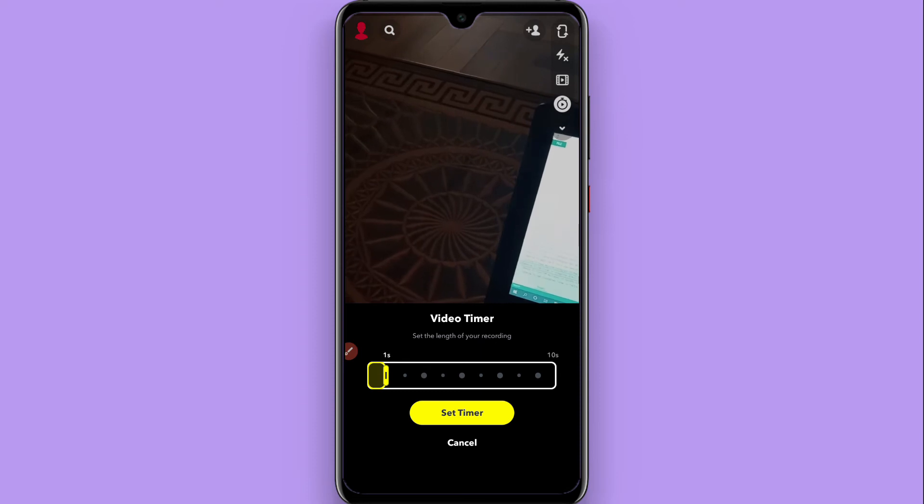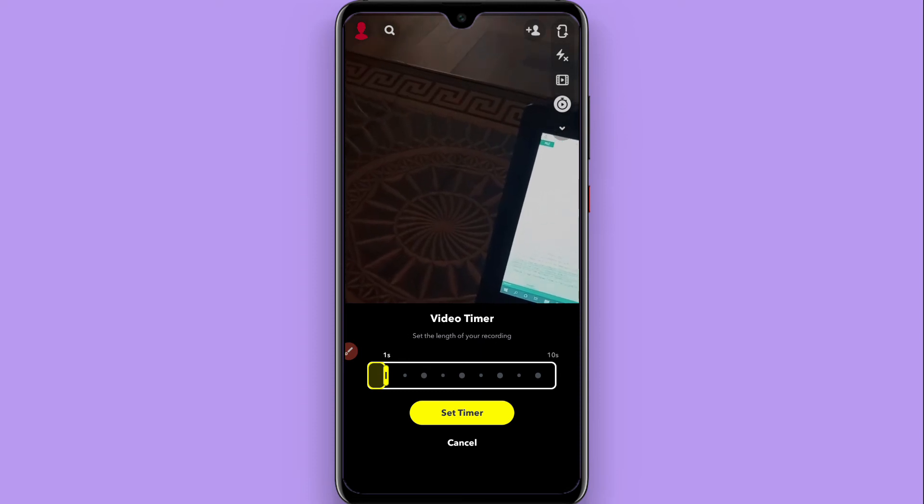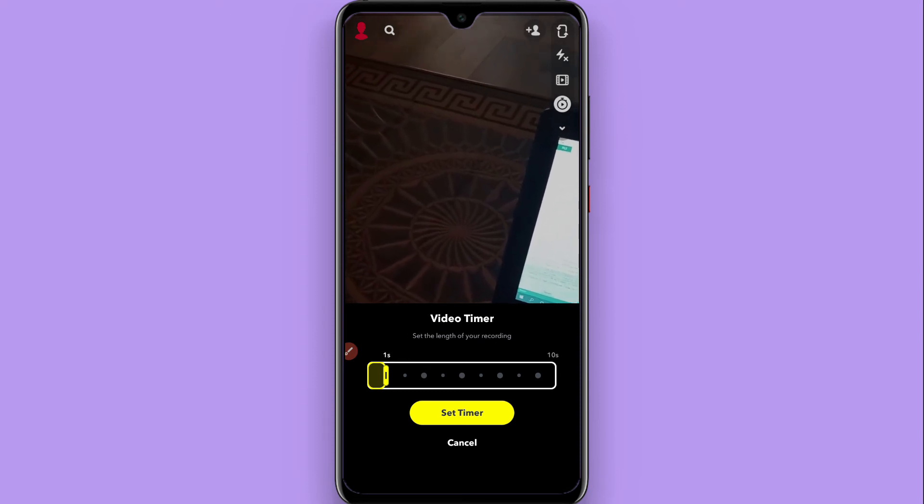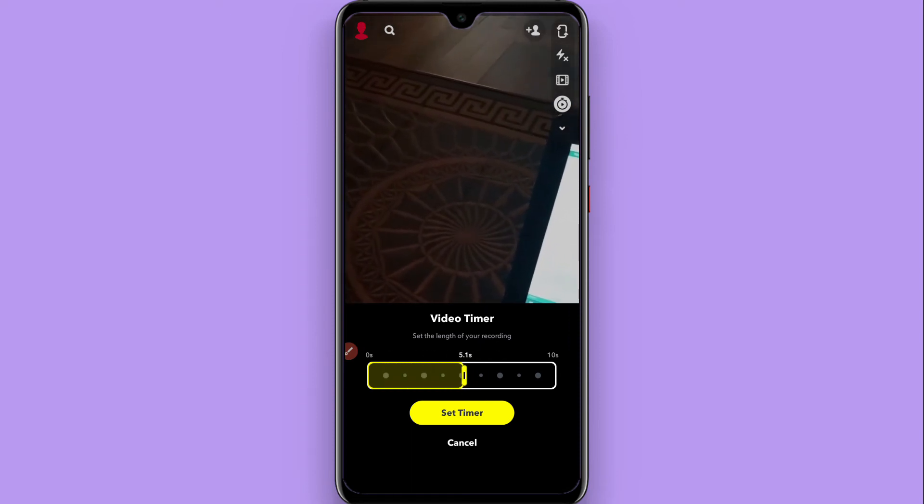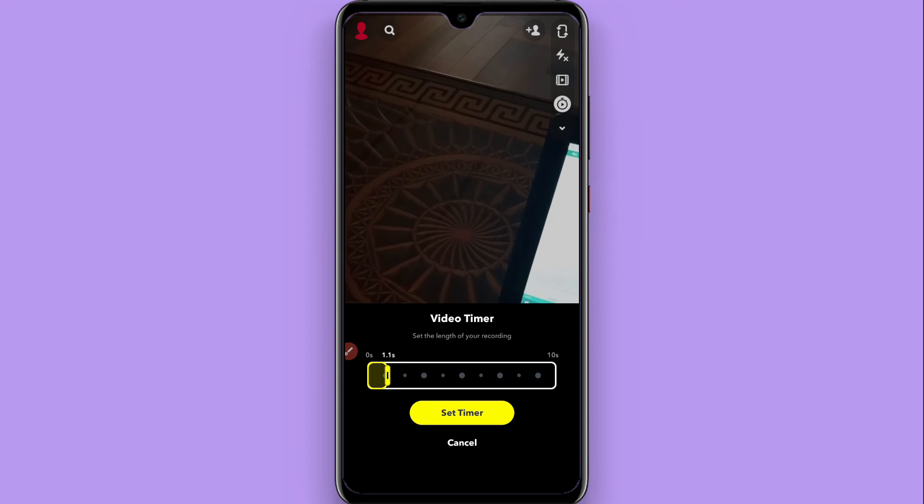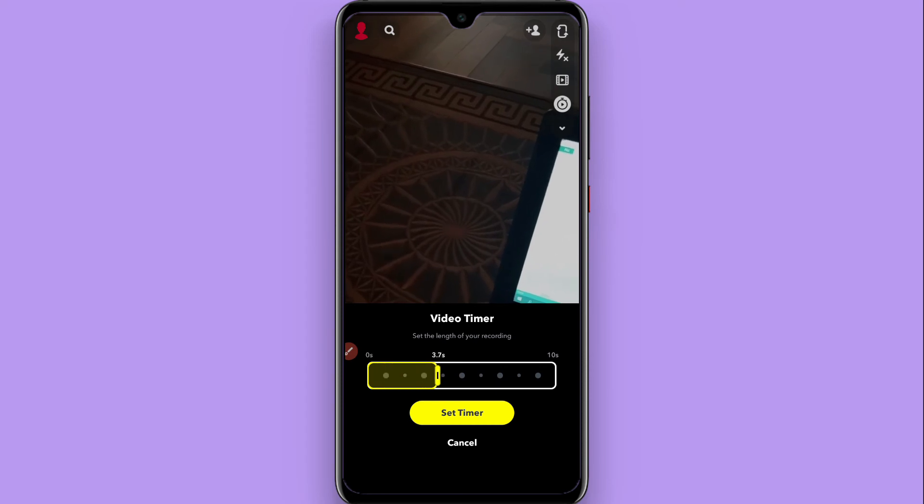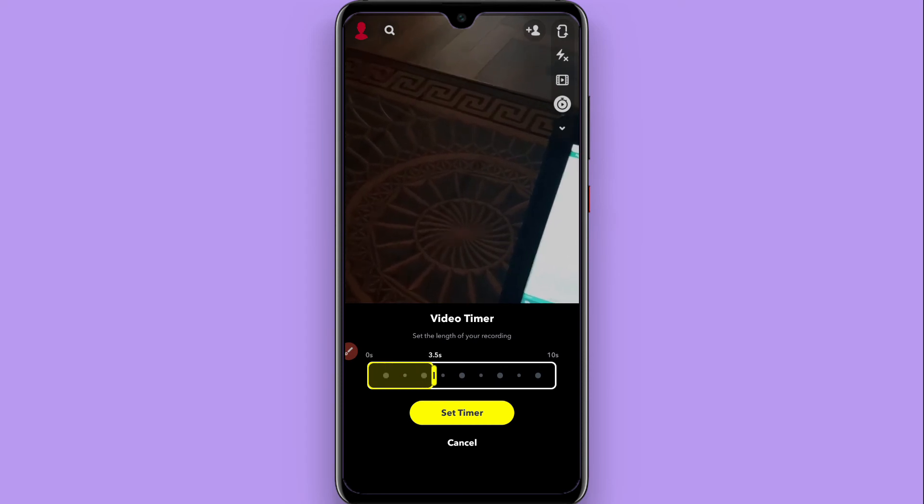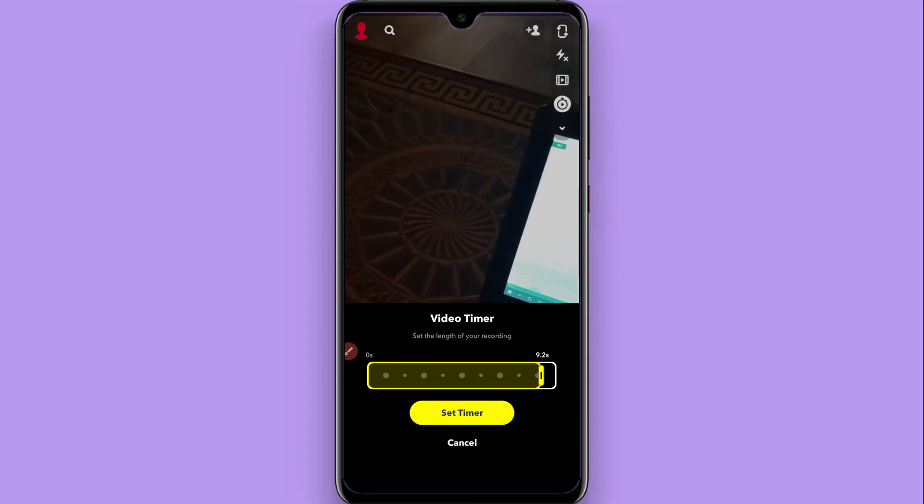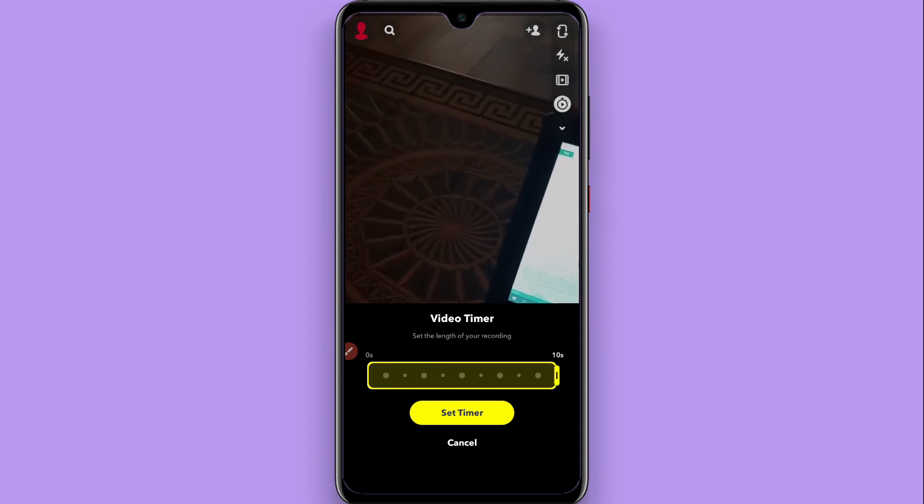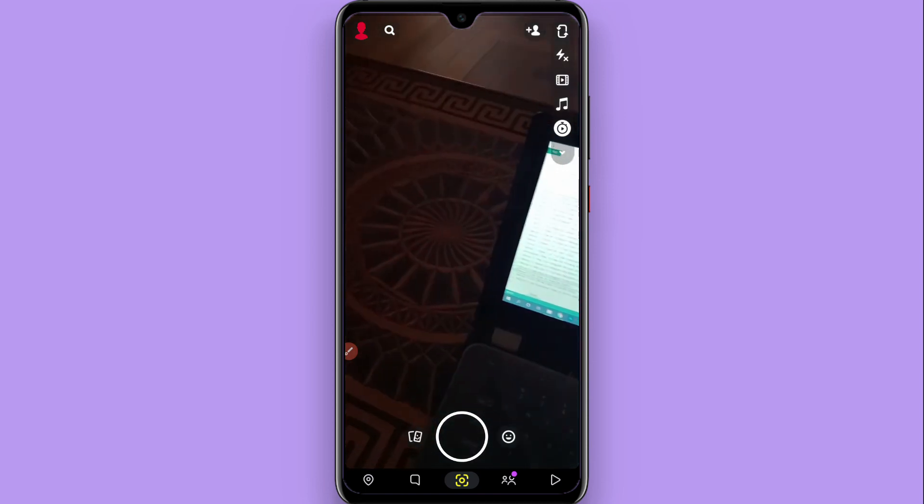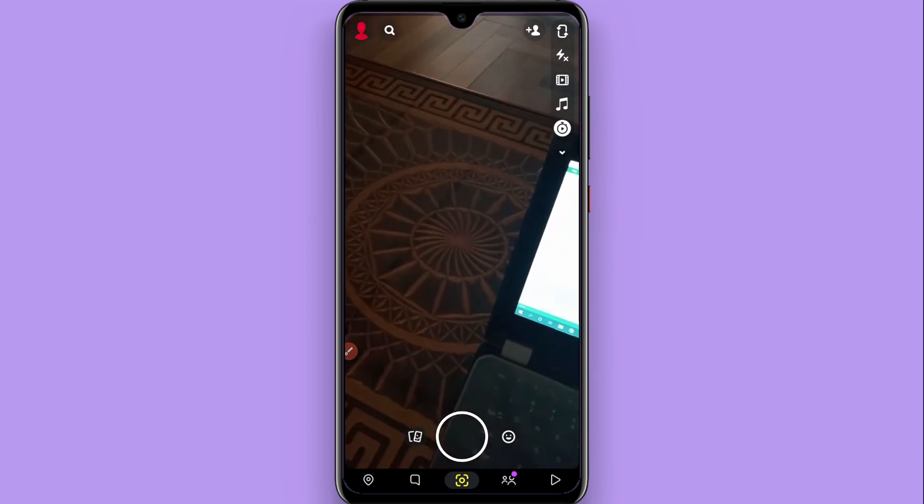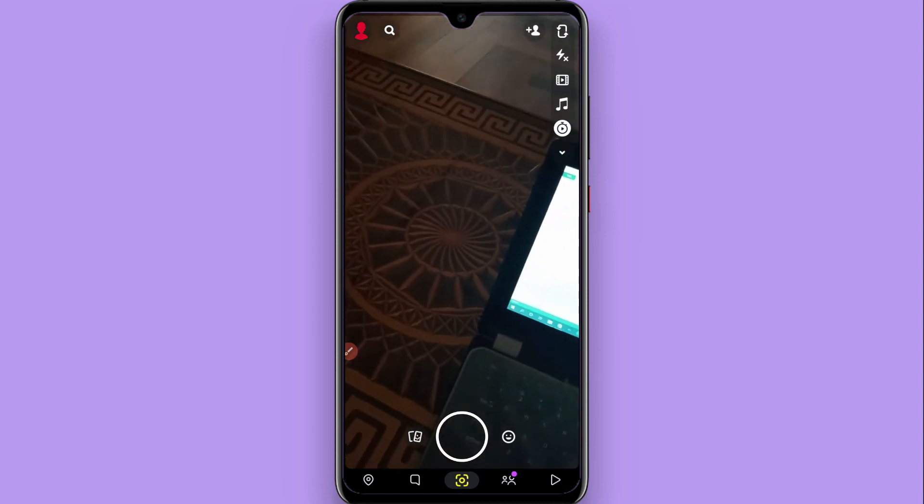From here, when you tap on it, you will be able to set a timer for 1 second, 3 seconds, 4 seconds, up to 10 seconds. Set the timer from here. Now whenever you click a picture, your timer will be open.